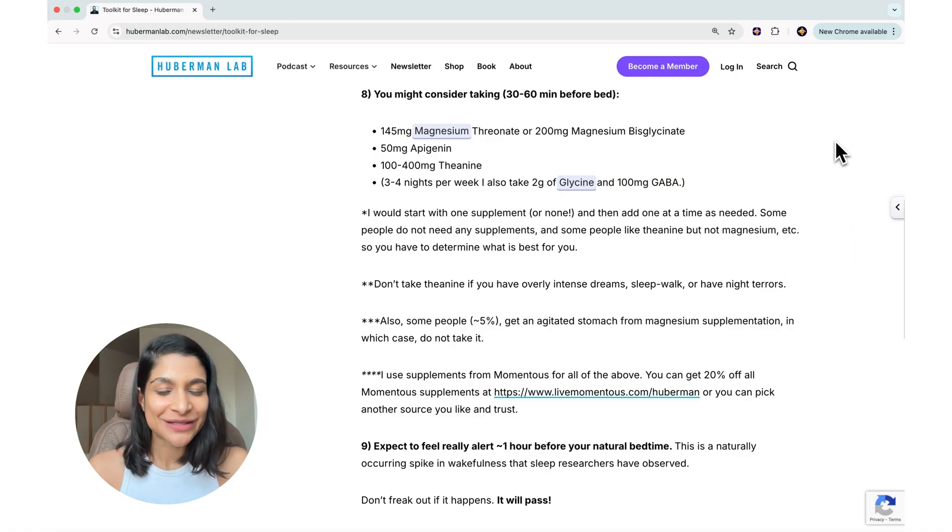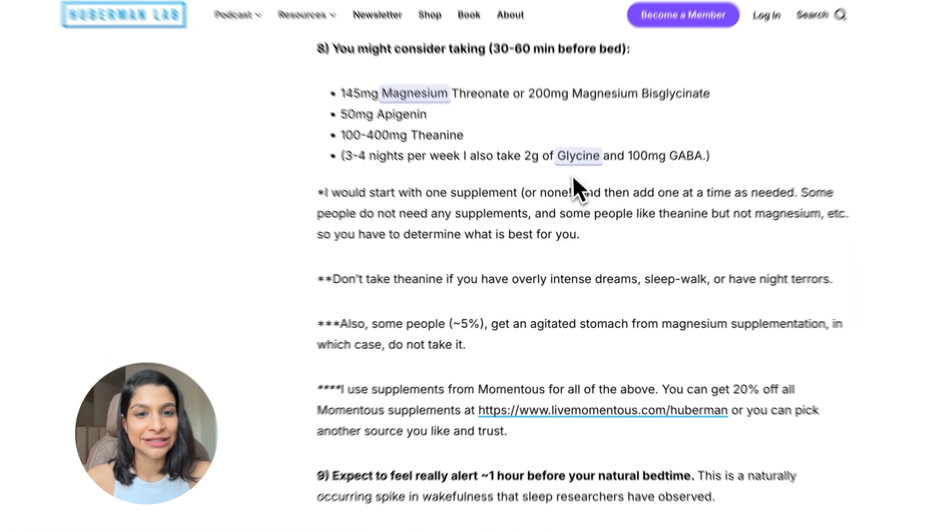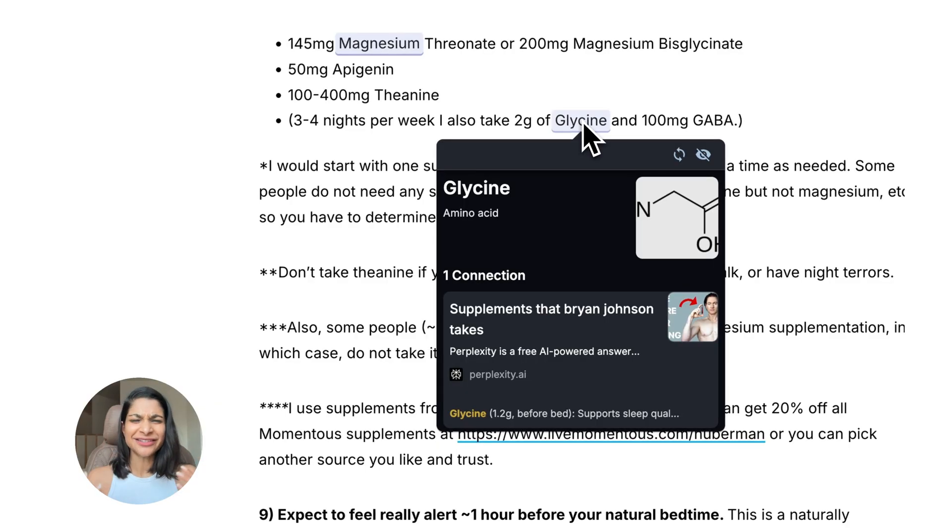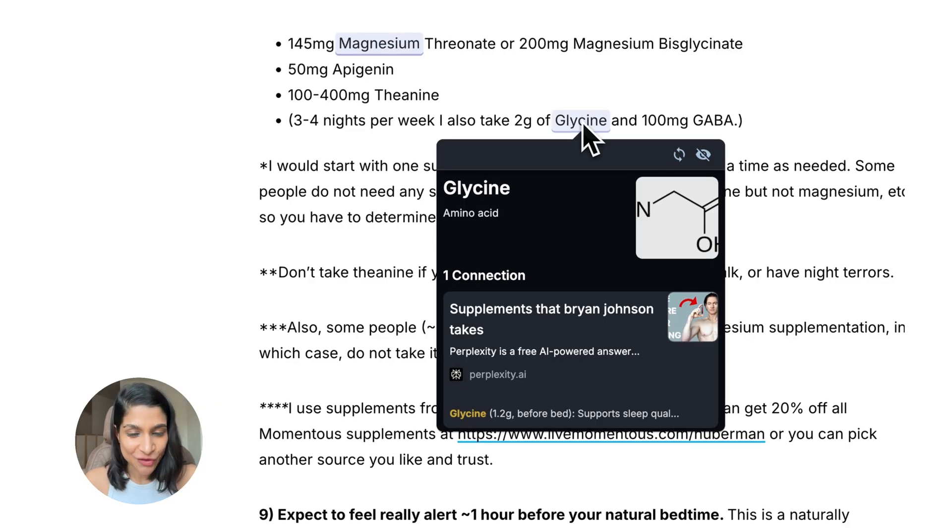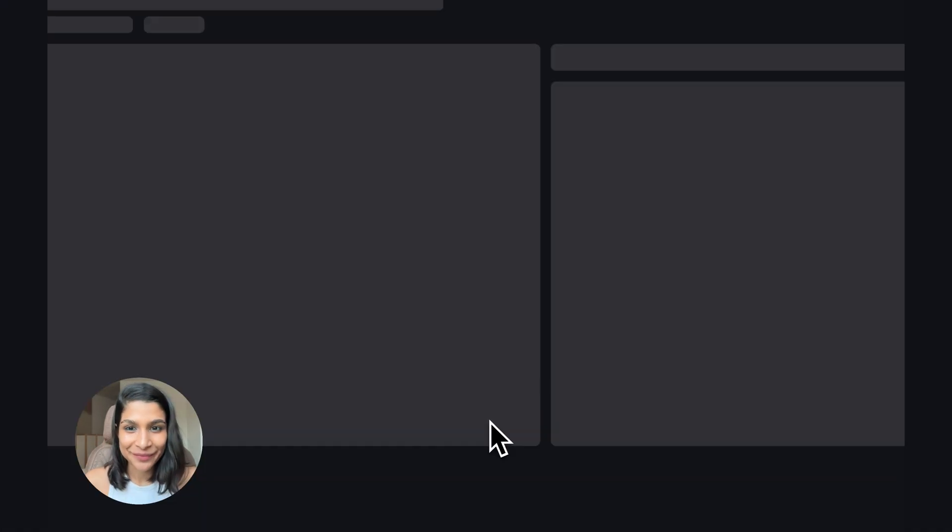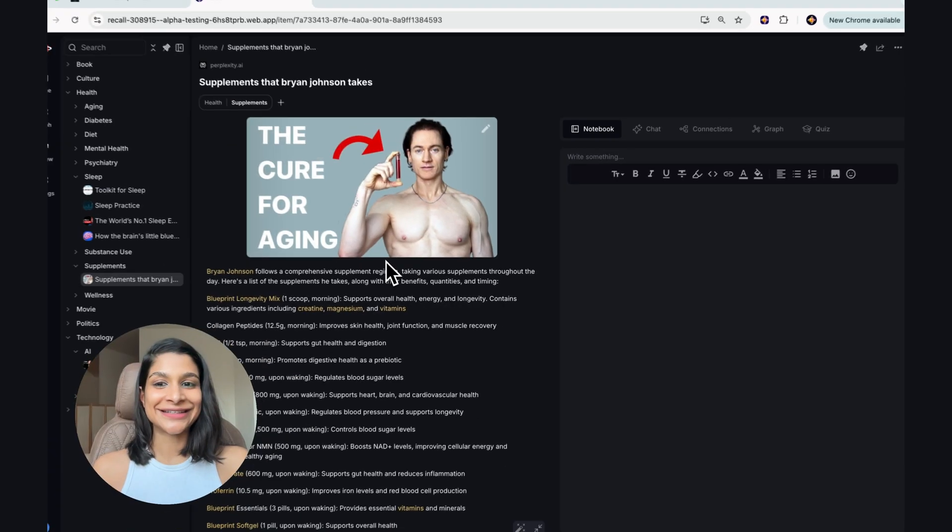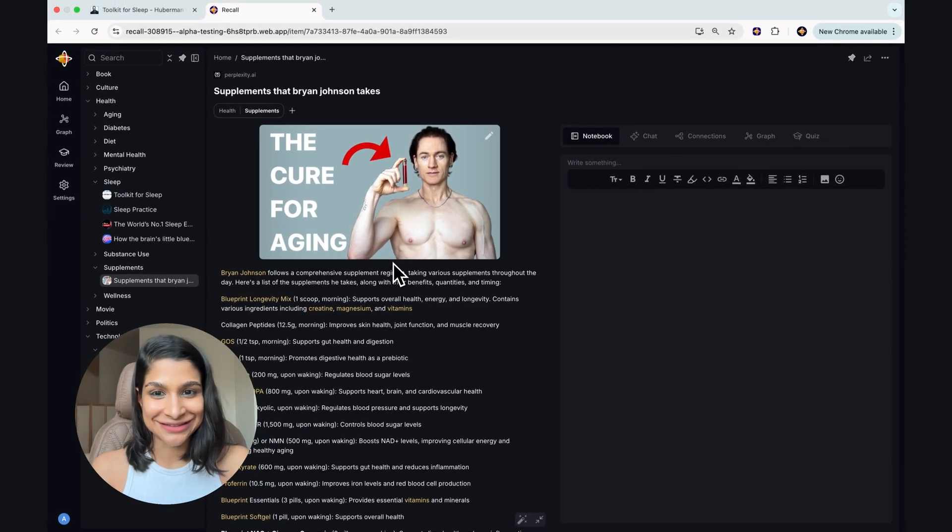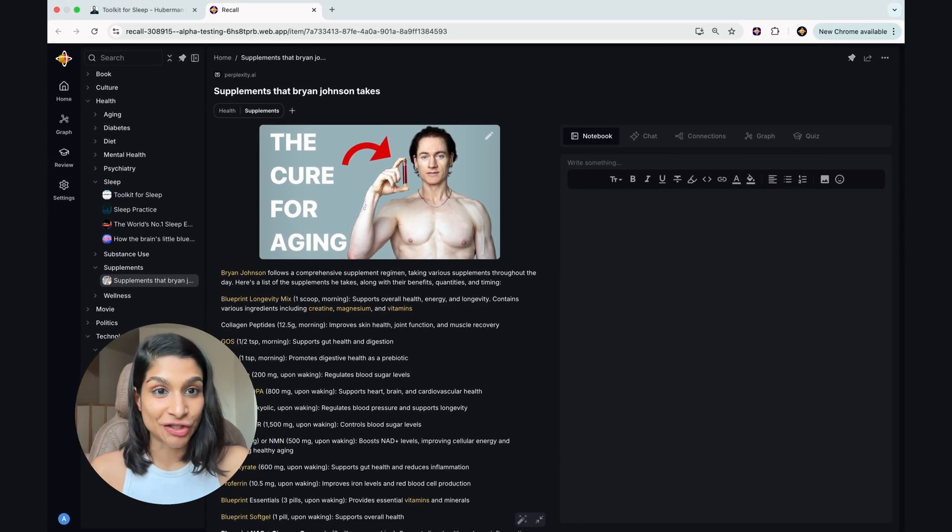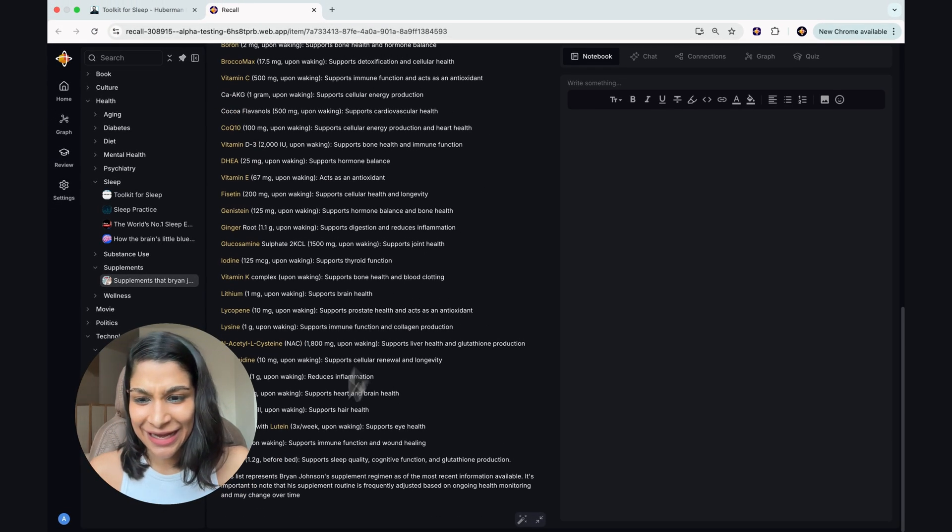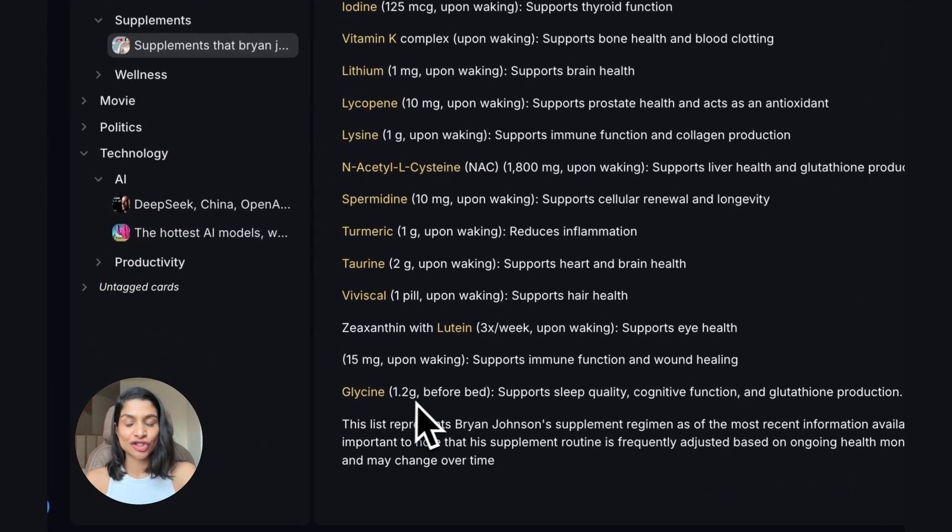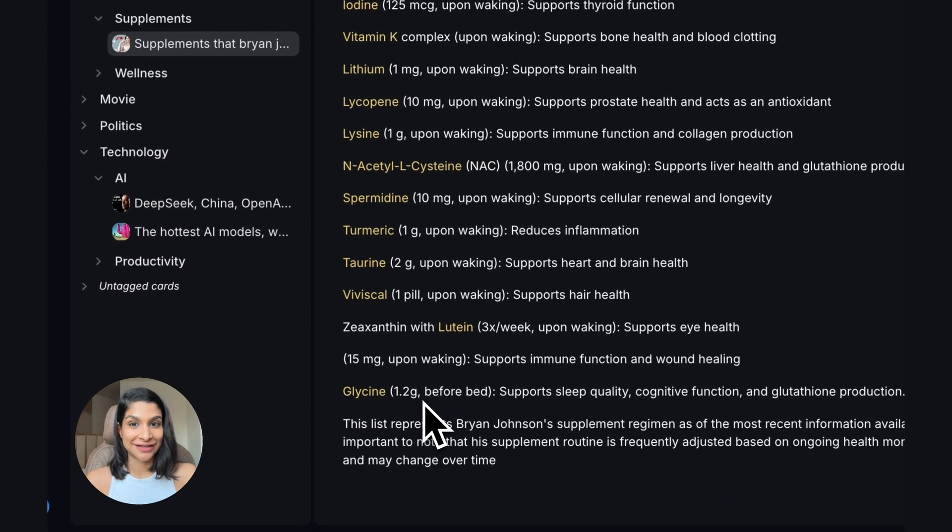But specifically focusing on these connections, I can see the word glycine is mentioned, and I'm like, oh, this looks familiar. I think I've seen it before, and I have. So opening it up, I can see that glycine was mentioned in a perplexity search that I had saved on the supplements that Brian Johnson takes, and I can see exactly where glycine was mentioned and how much he takes.